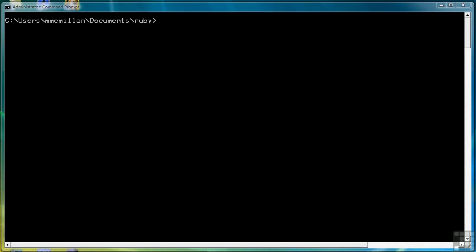In this lesson we're going to look at working with numbers in Ruby. We'll use the interactive shell for this lesson, so let's get started. Open up your command prompt. Type IRB.